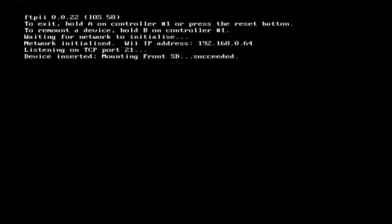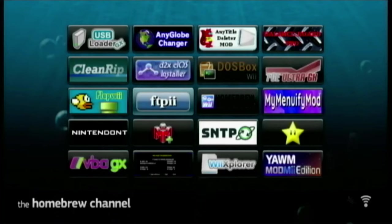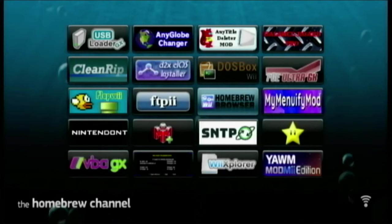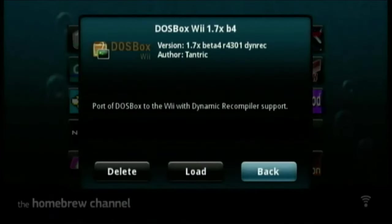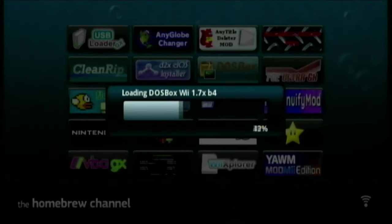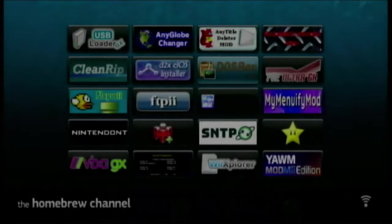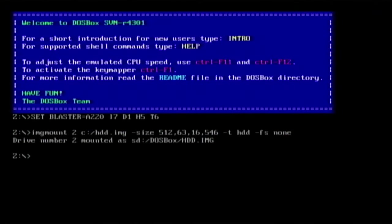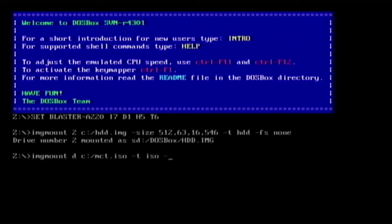So I have an FTP server running and I'll get a game on here. Okay so we've got a file on here, I'm going to load it up. Should probably get rid of the line from the auto exec but anyway we can go image mount D to C MCT dot ISO dash t ISO dash fs none.